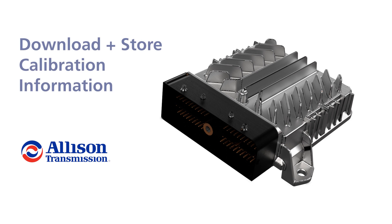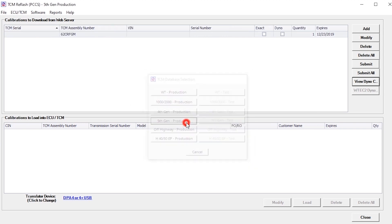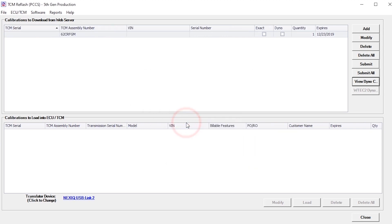Next, we will look at downloading and storing calibration information. Calibrations must be downloaded from the PCCS web server before being loaded into the TCM ECU. Calibrations are added from the main calibration screen by clicking the Add button.